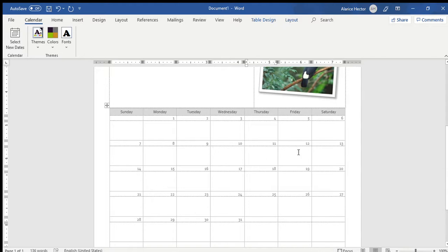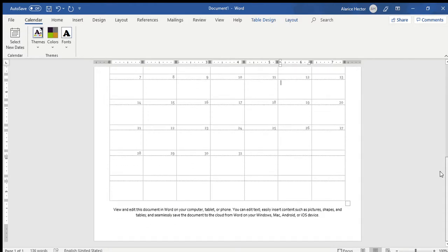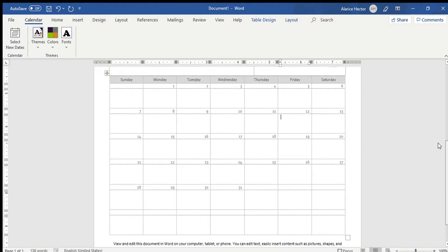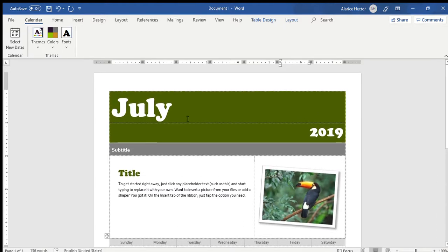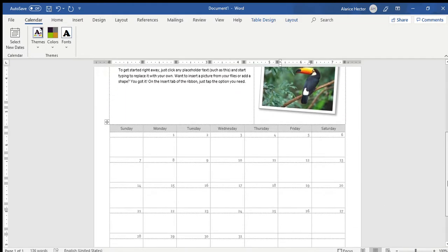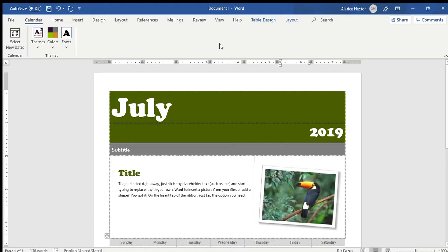How great is that? You can actually just create your own personalized calendar, and you can have it saved. One other thing is, if you look at this, the green, the gray, the orange, it might not suit your preference, or the color that you'd like to have it.